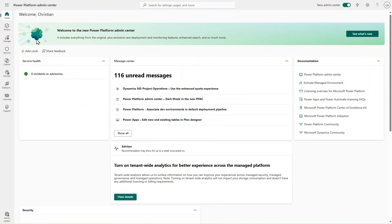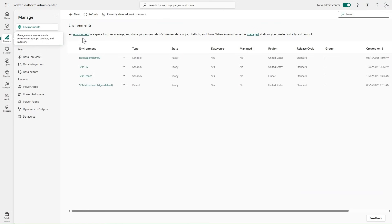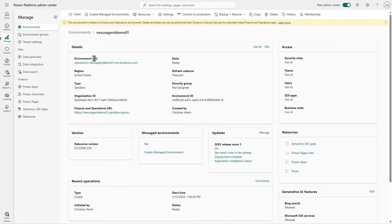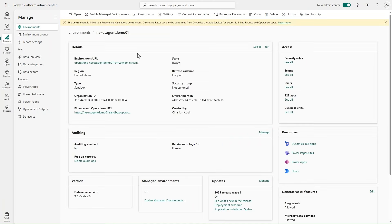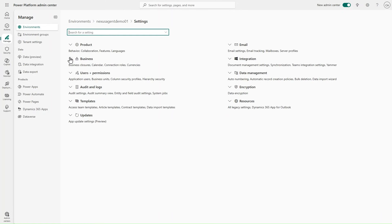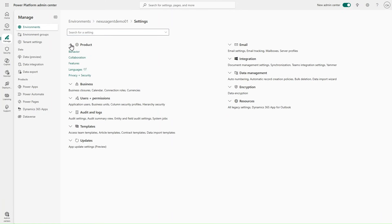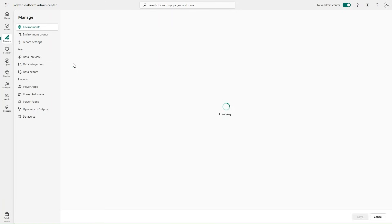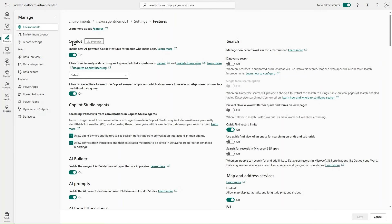Next, we look at the Dataverse environment associated to Finance and Operations. Here in the Power Platform Admin Center, I can identify the environment and open it. The first thing we want to do is ensure that co-pilot has been enabled in our environment. We look at Products, Features, and at the top is the co-pilot feature. We want to make sure it is enabled — it is by default — so co-pilots and agents can be utilized in our environment.